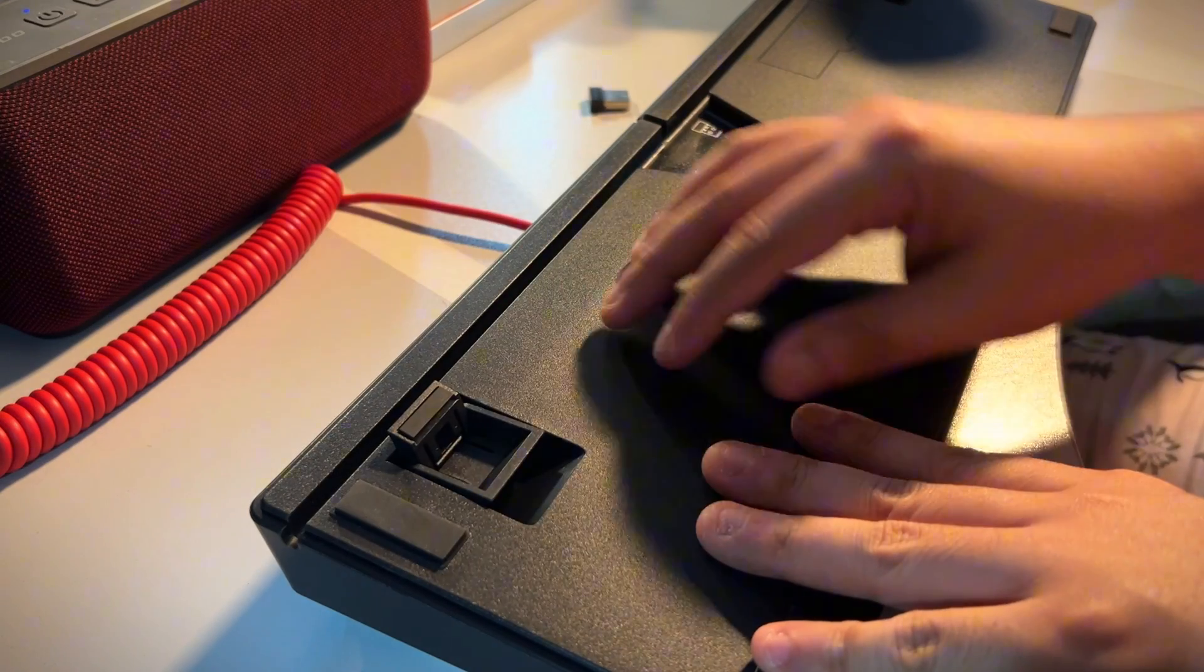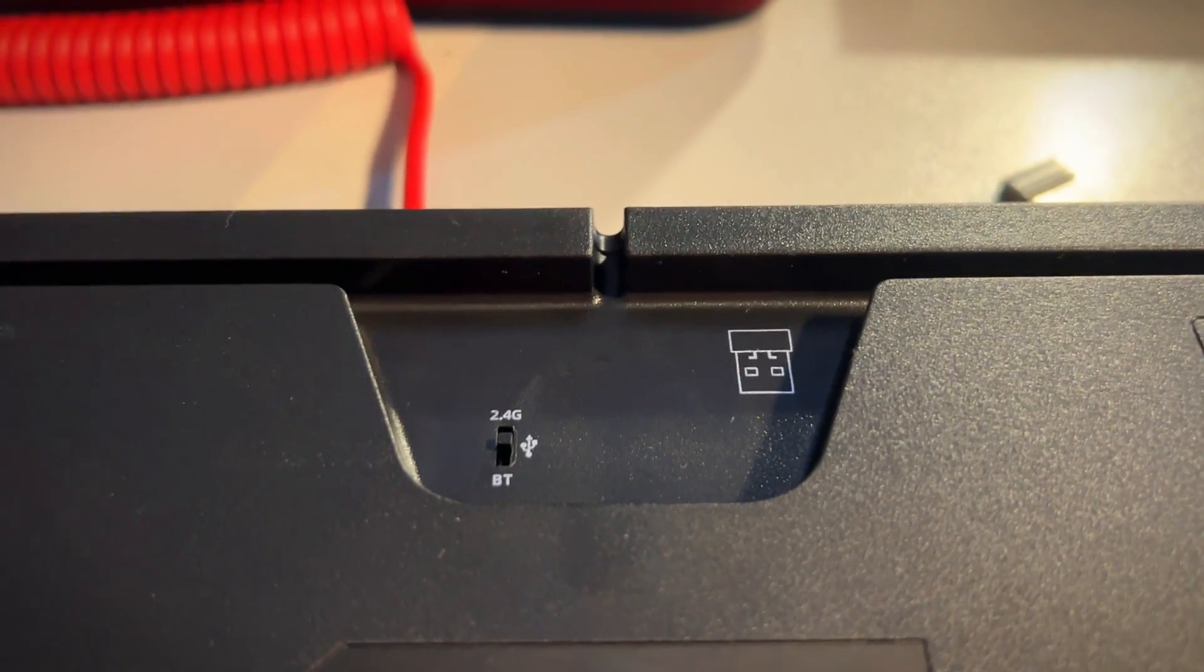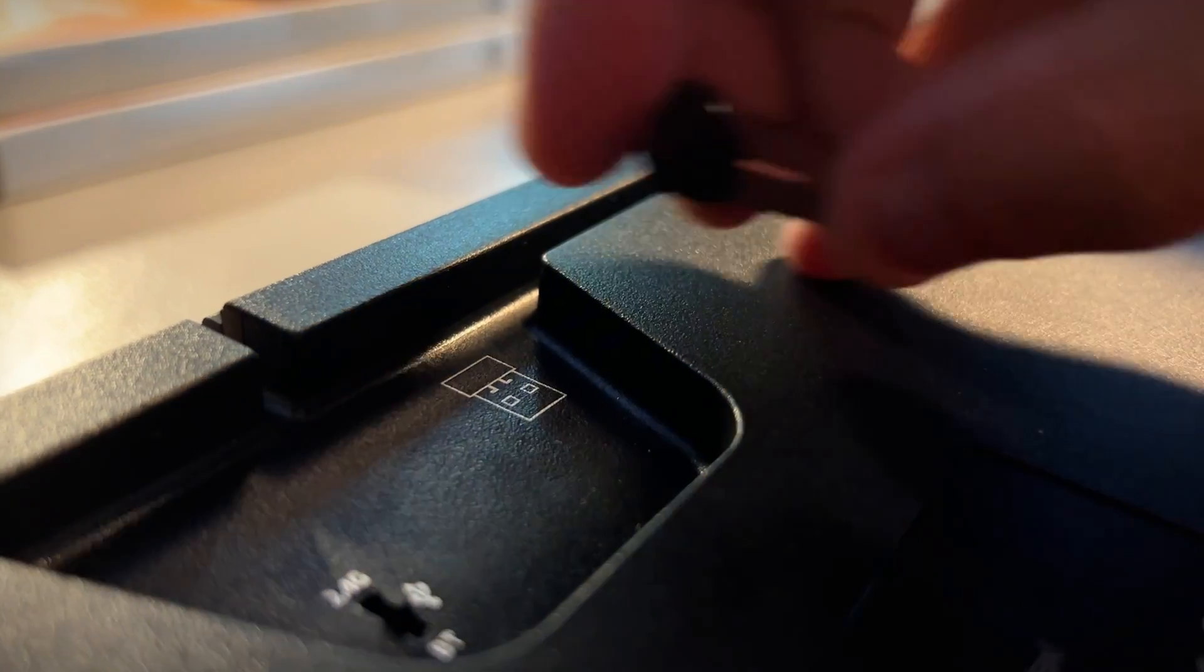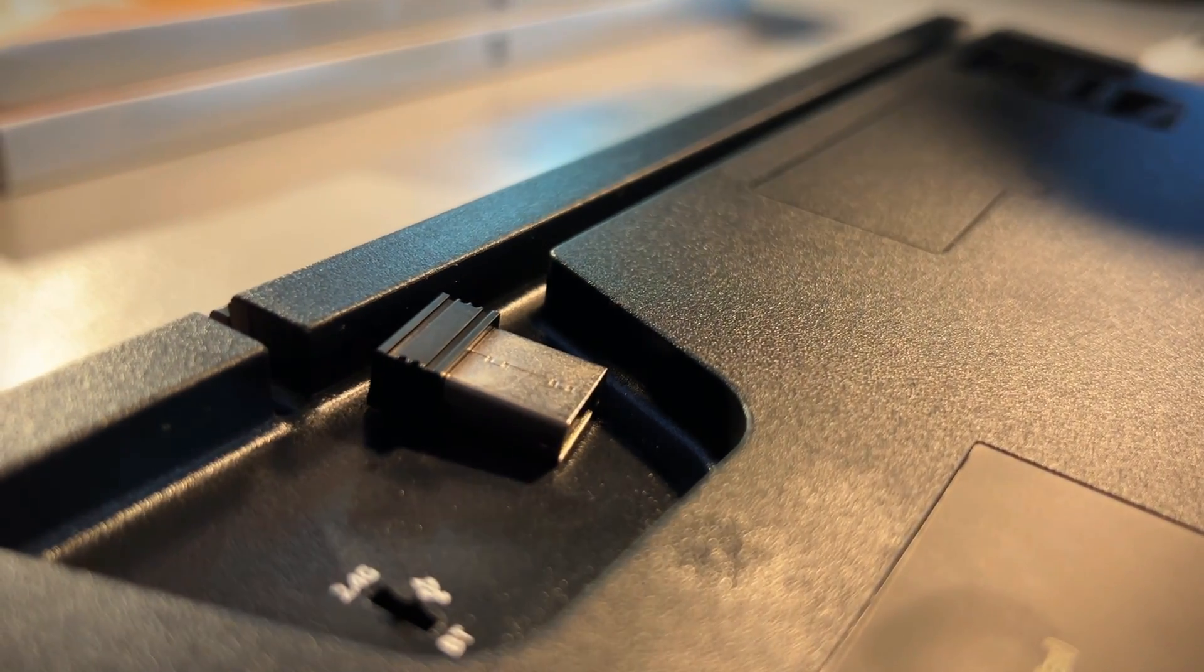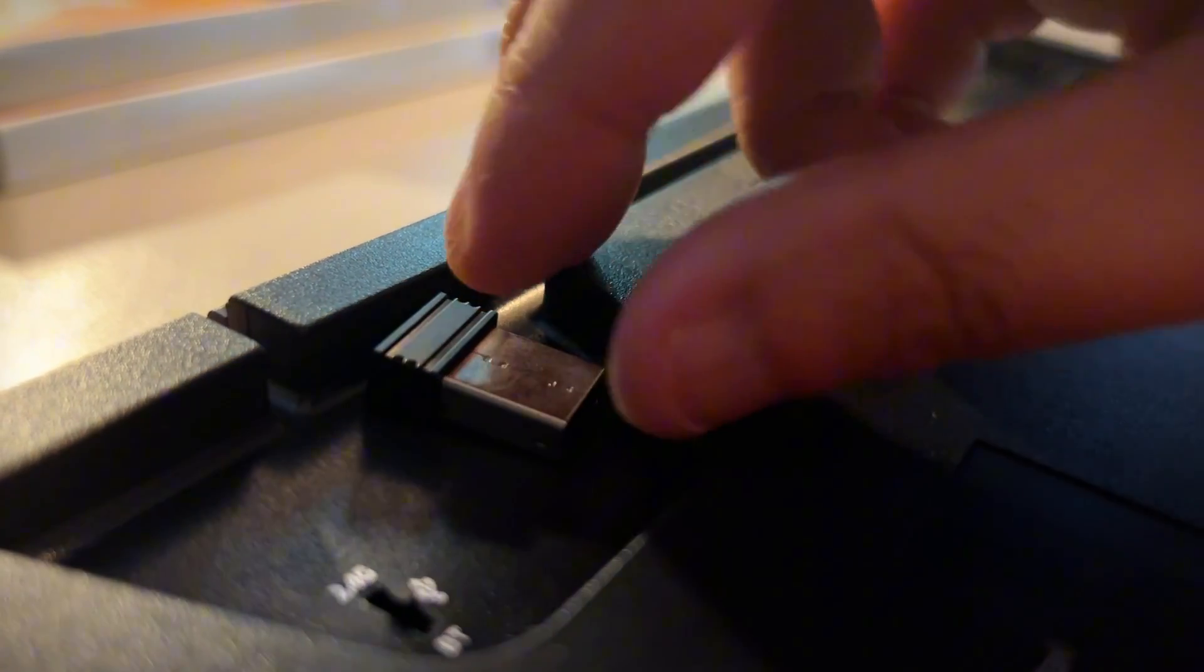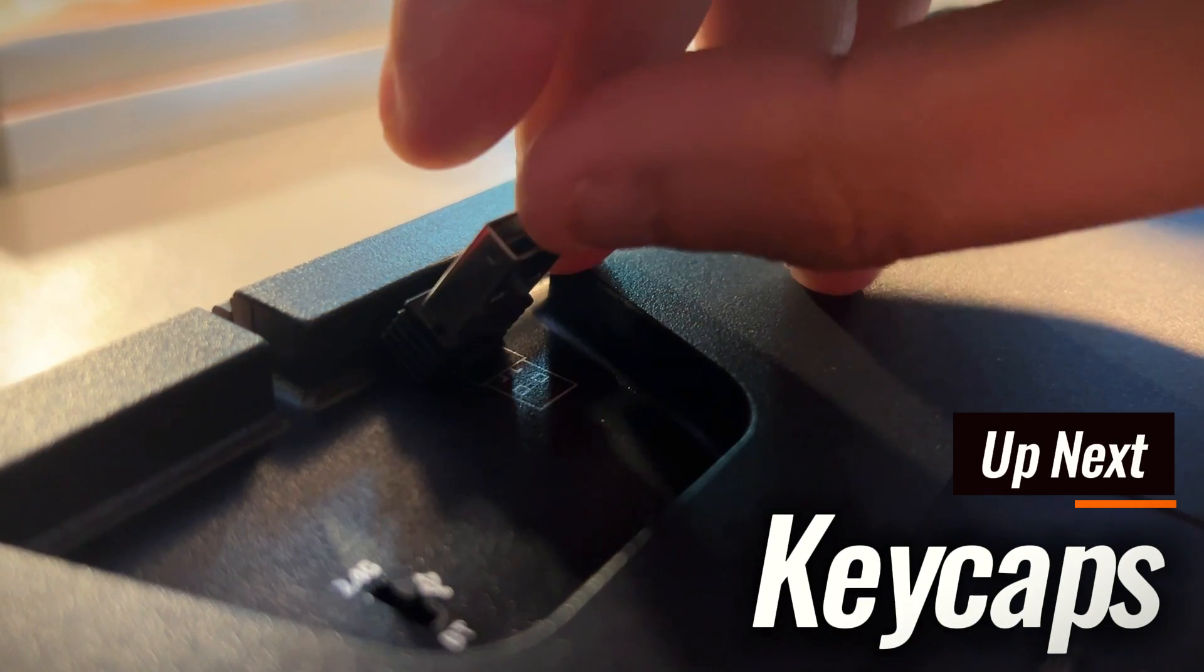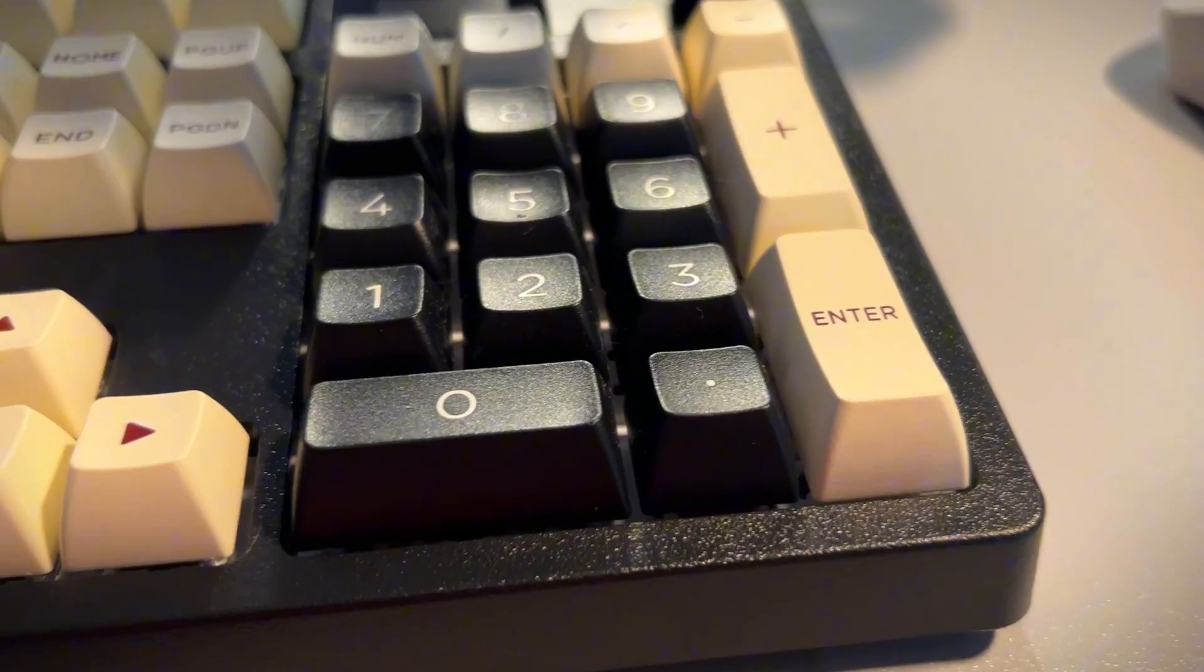Under the keyboard, you get two kick-up feet and these cable canals for routing and tucking your cable in. Also, I think it's worth mentioning that there is a magnet down there for its dongle. So far, I don't see any rooms for improvement regarding its outer shell.